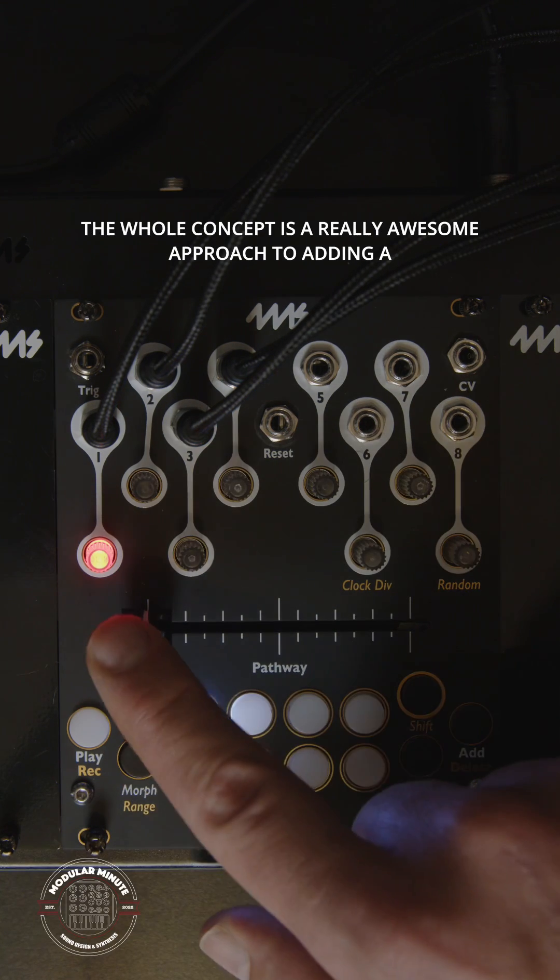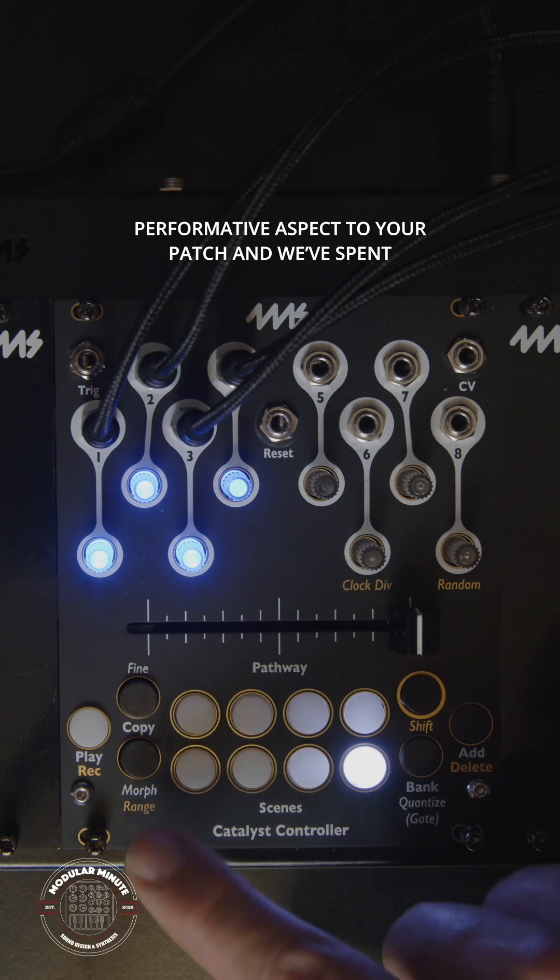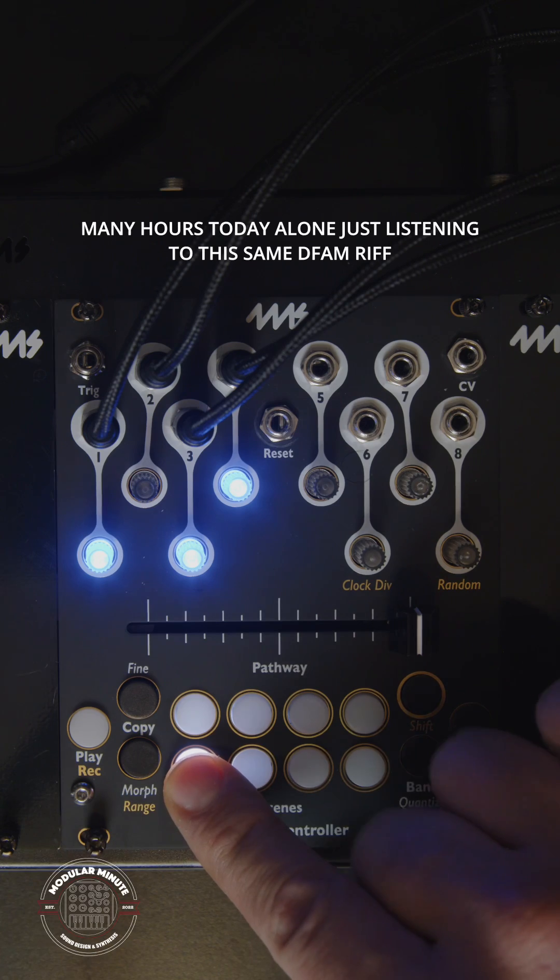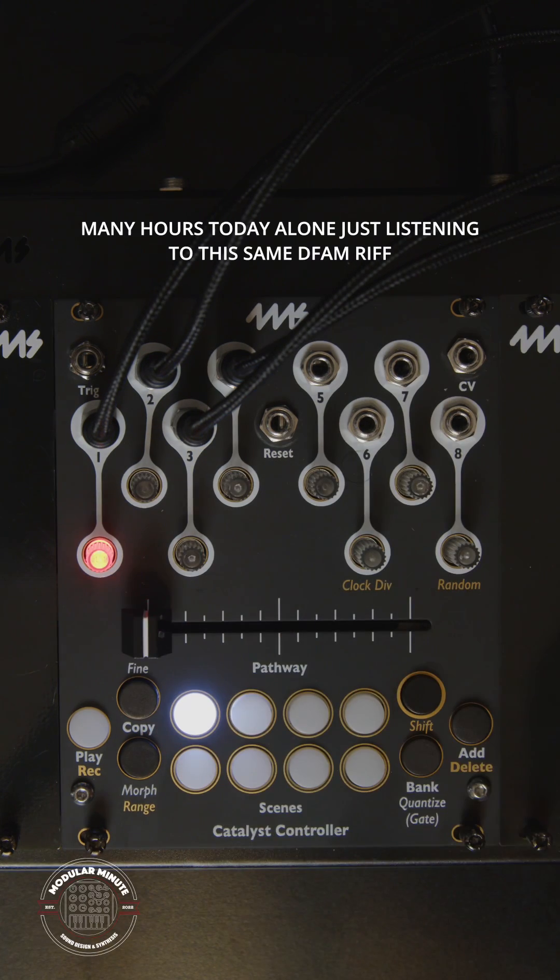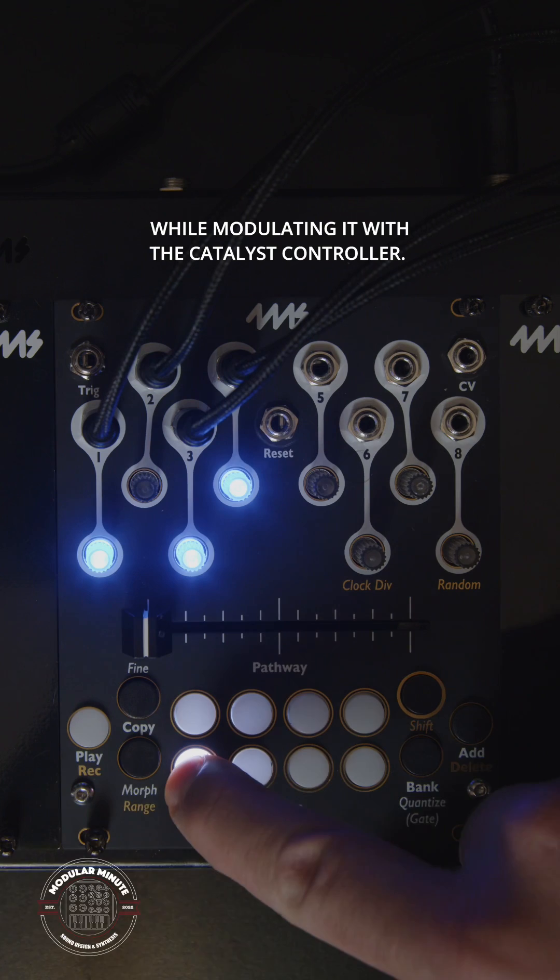The whole concept is a really awesome approach to adding a performative aspect to your patch and we've spent many hours today alone just listening to this same DFAM riff while modulating it with the Catalyst controller.